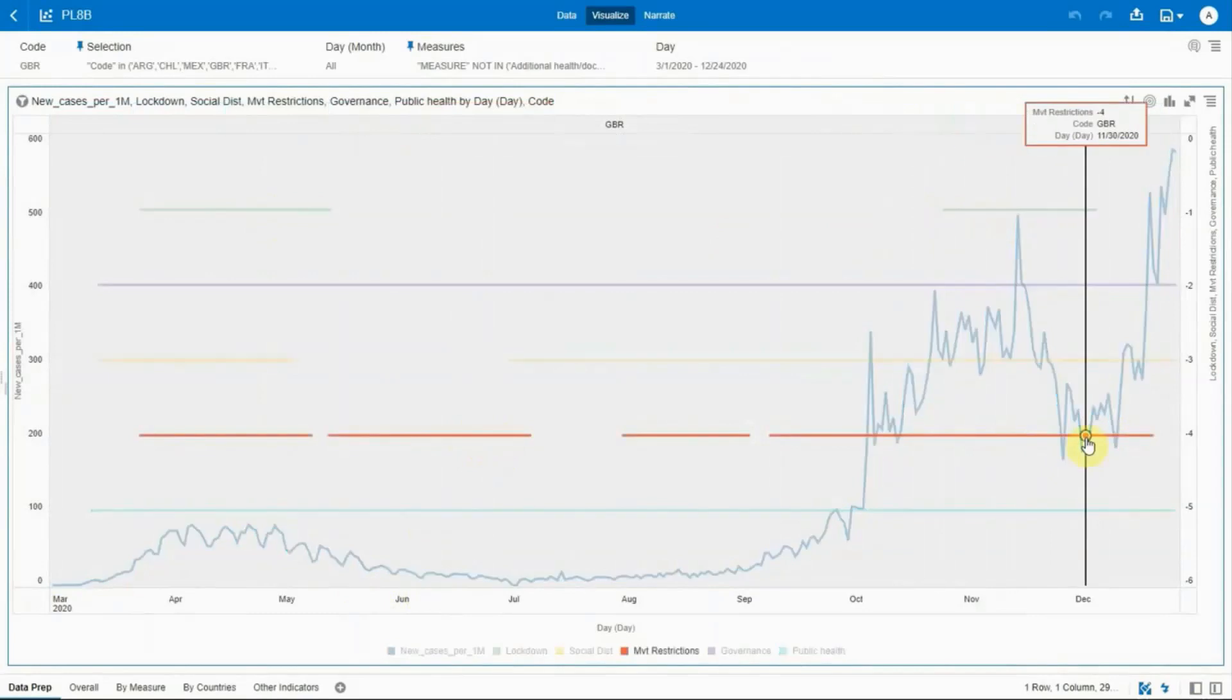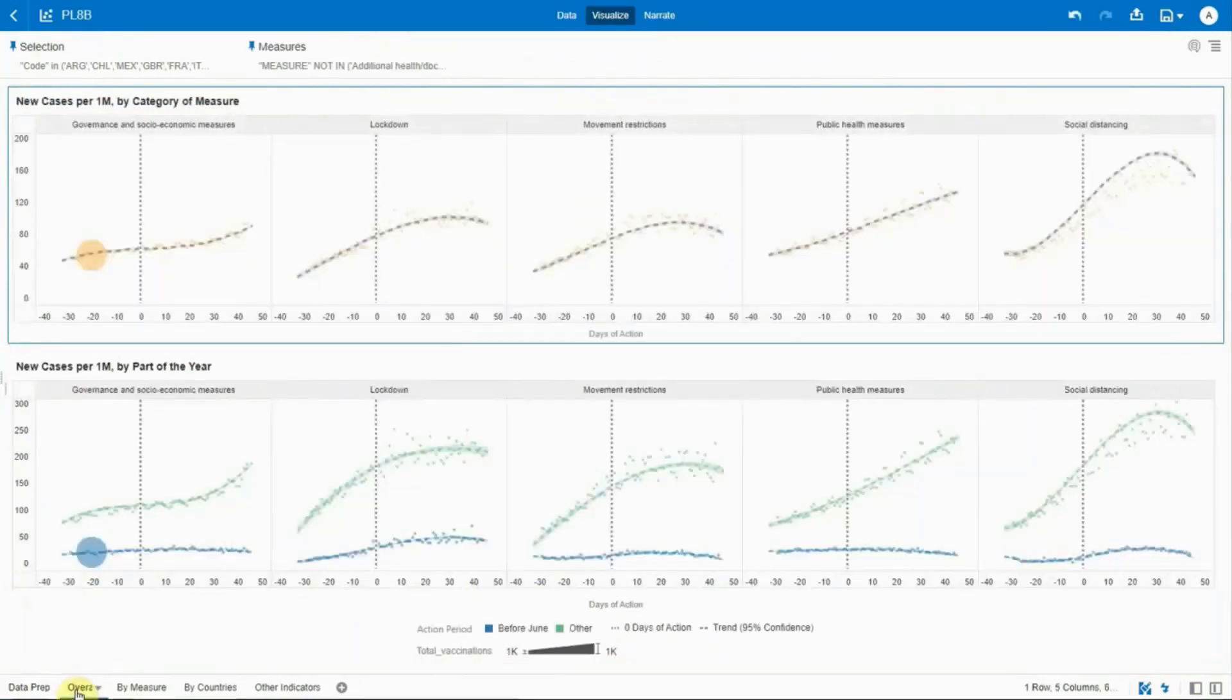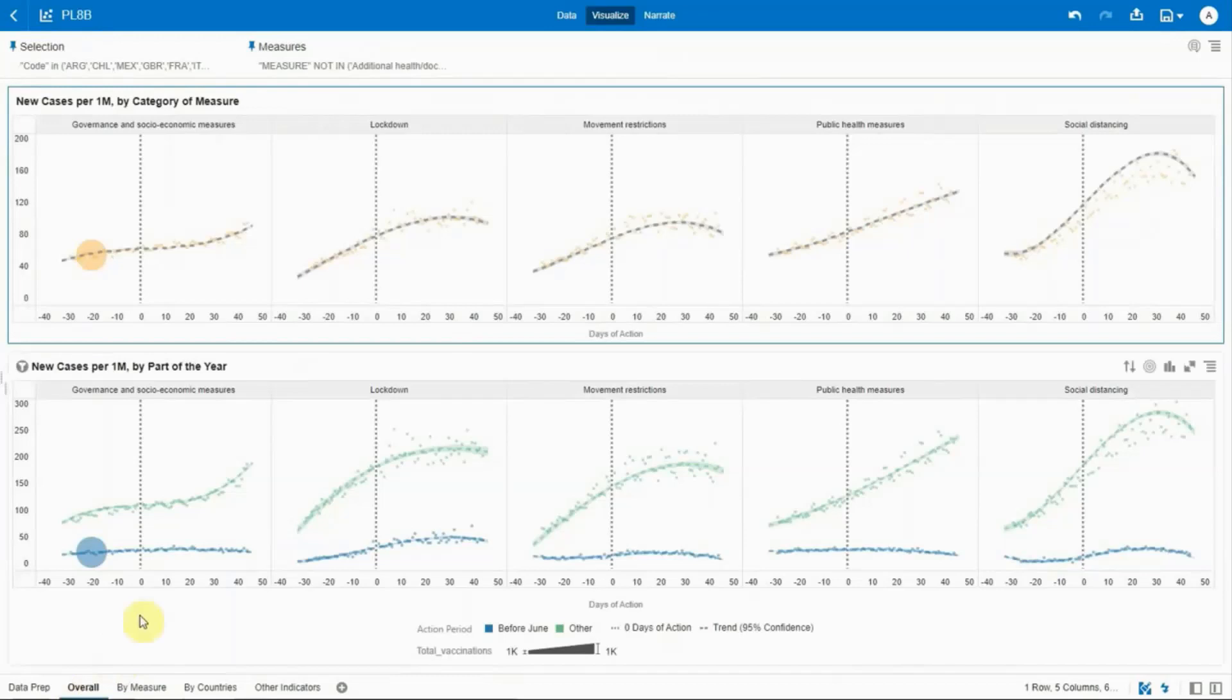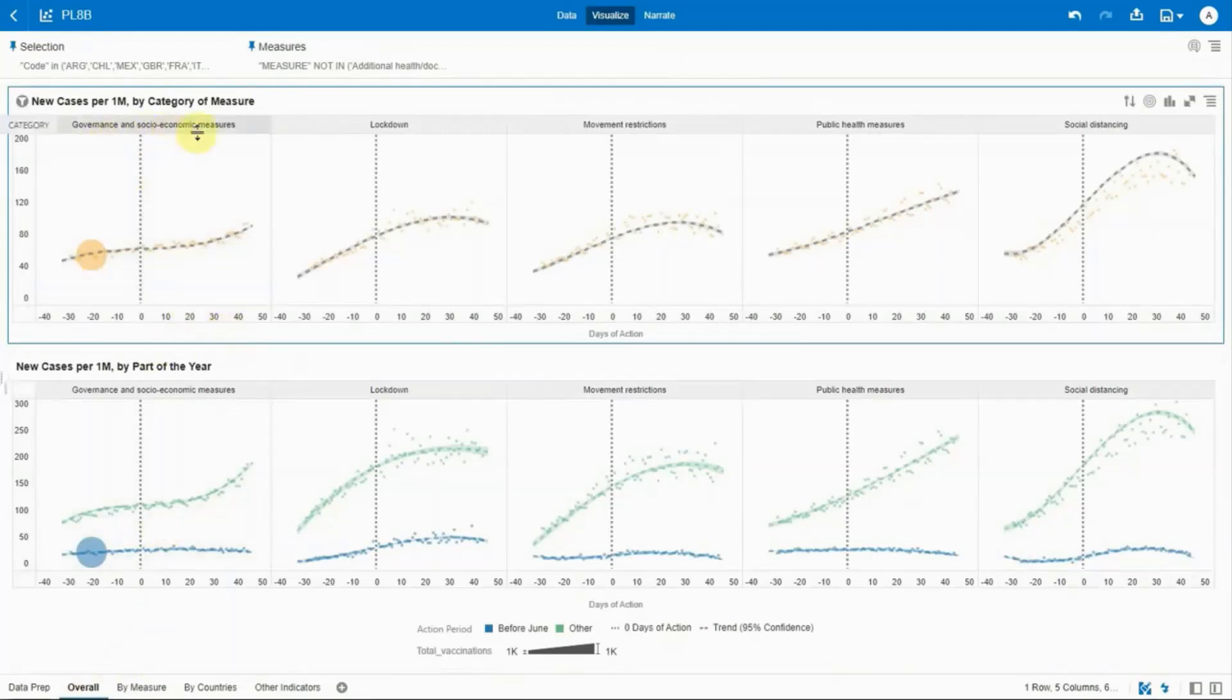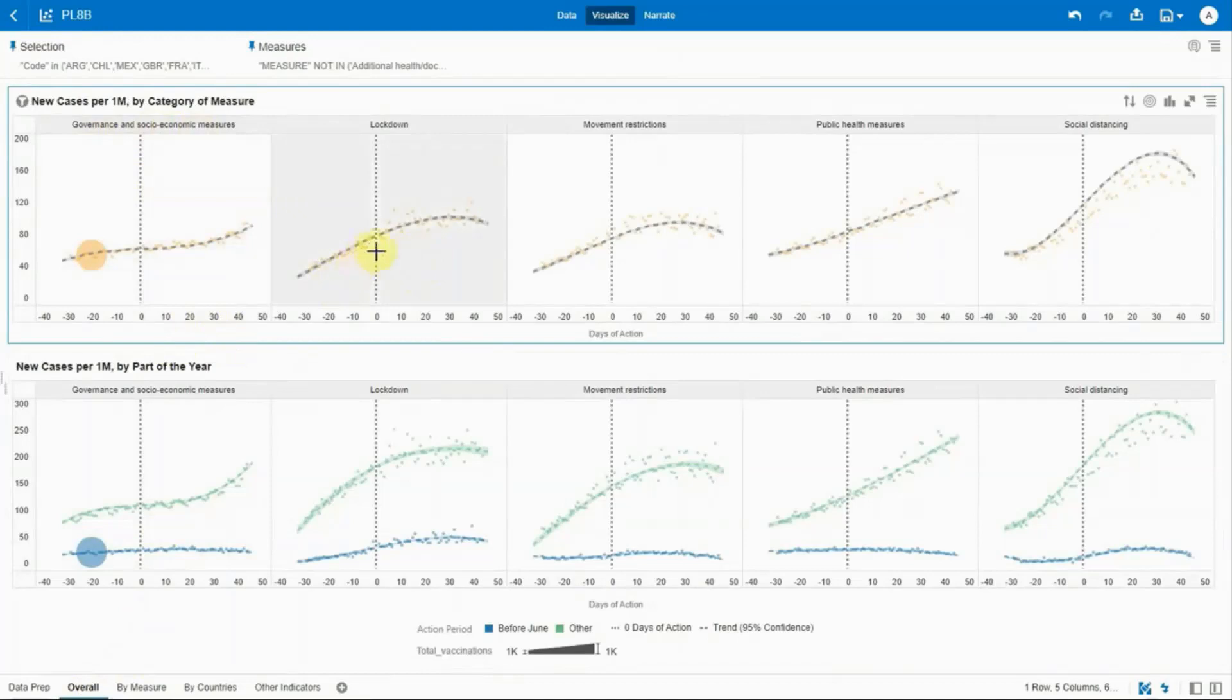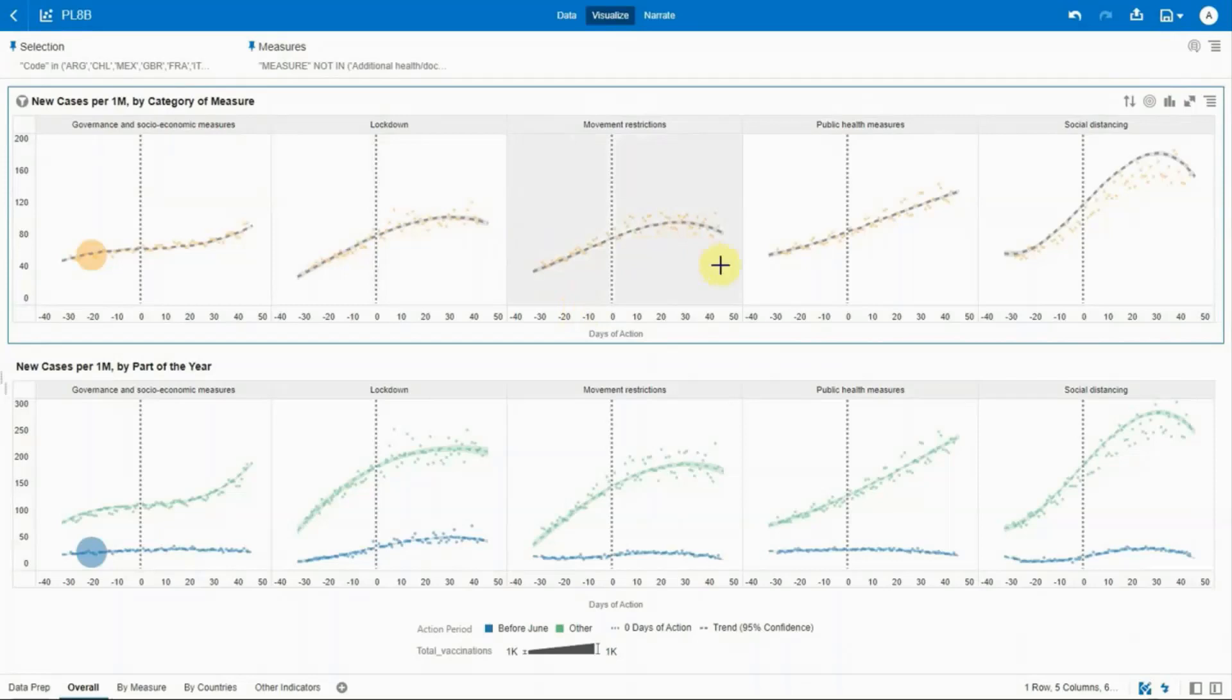Let's look at all countries in which actions worked best. The vertical dotted line represents the day zero for the government action. The orange dots represent the value of the new cases per million. You can easily see whether the impact had an effect as the curve changes. See that social distancing has an impact on the curve a few weeks after each actions went into effect, as well as lockdowns and movement restrictions.